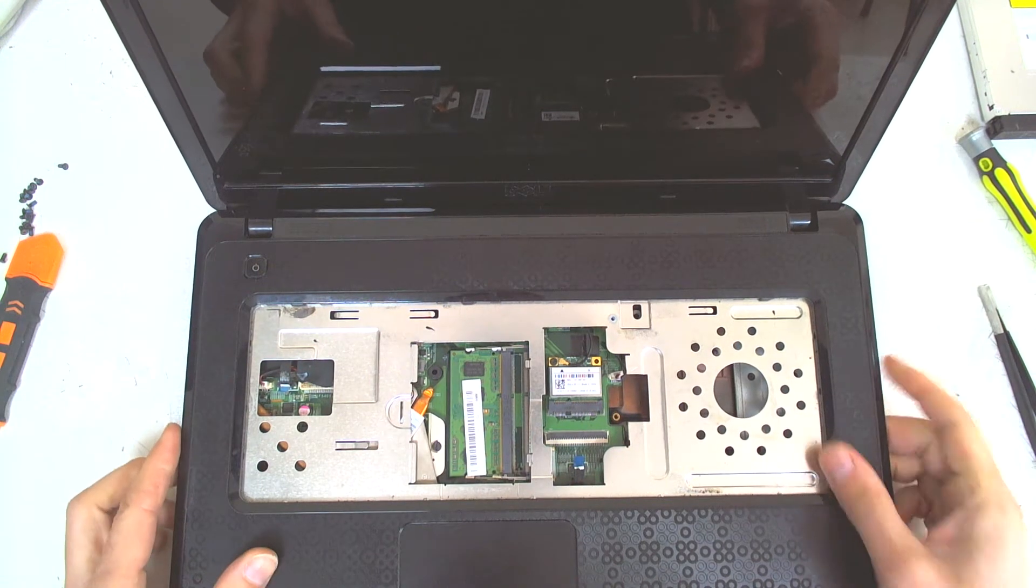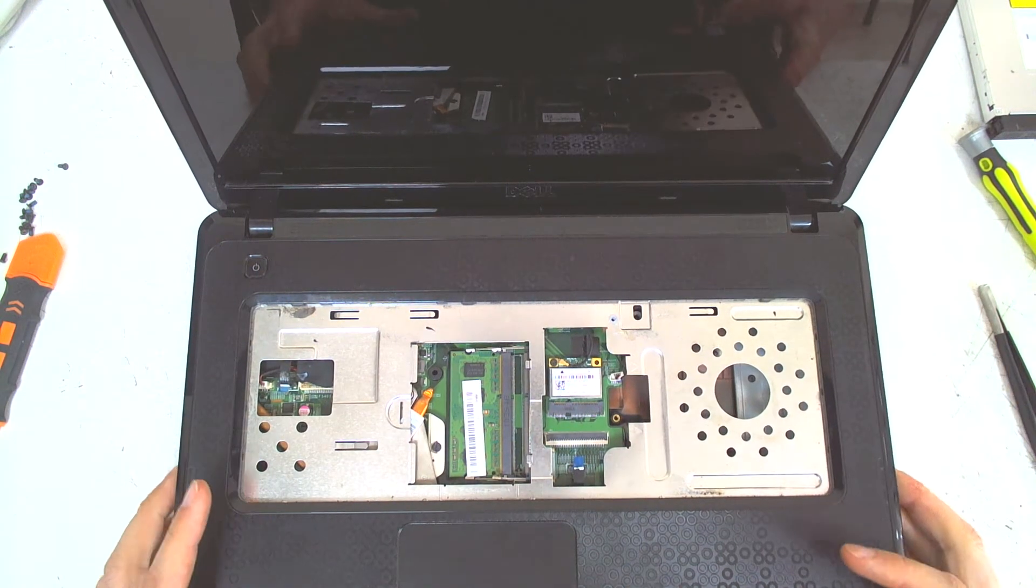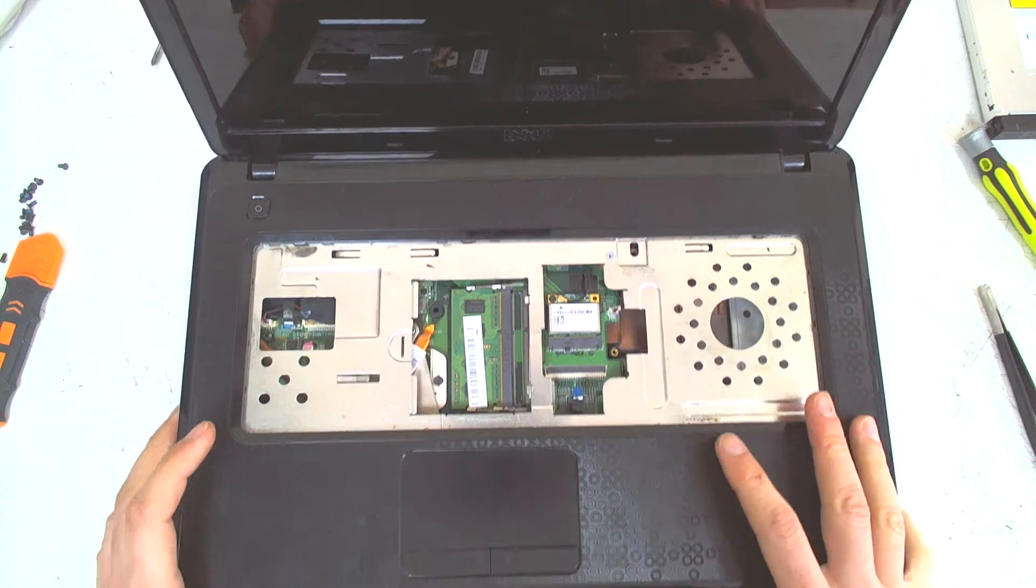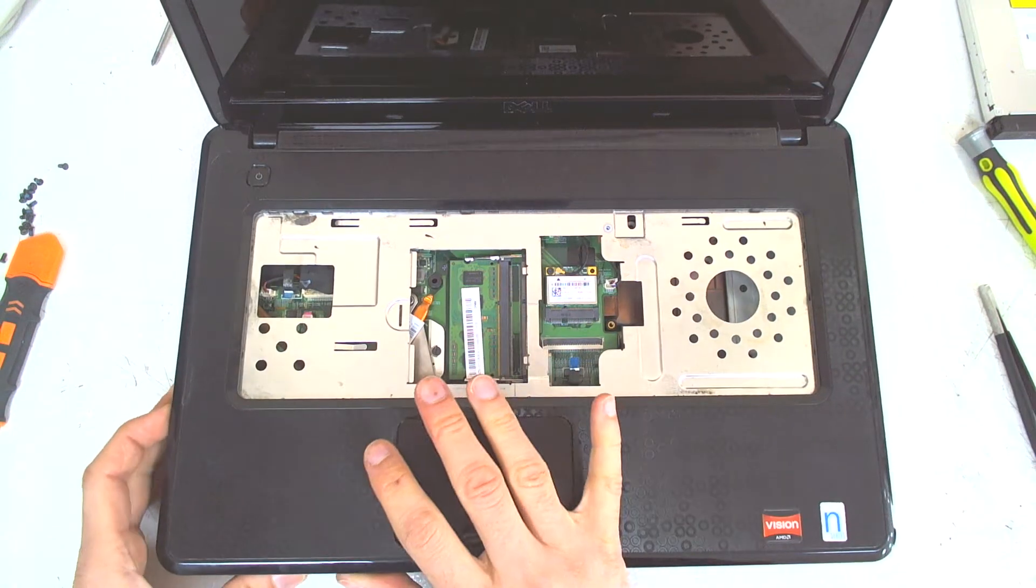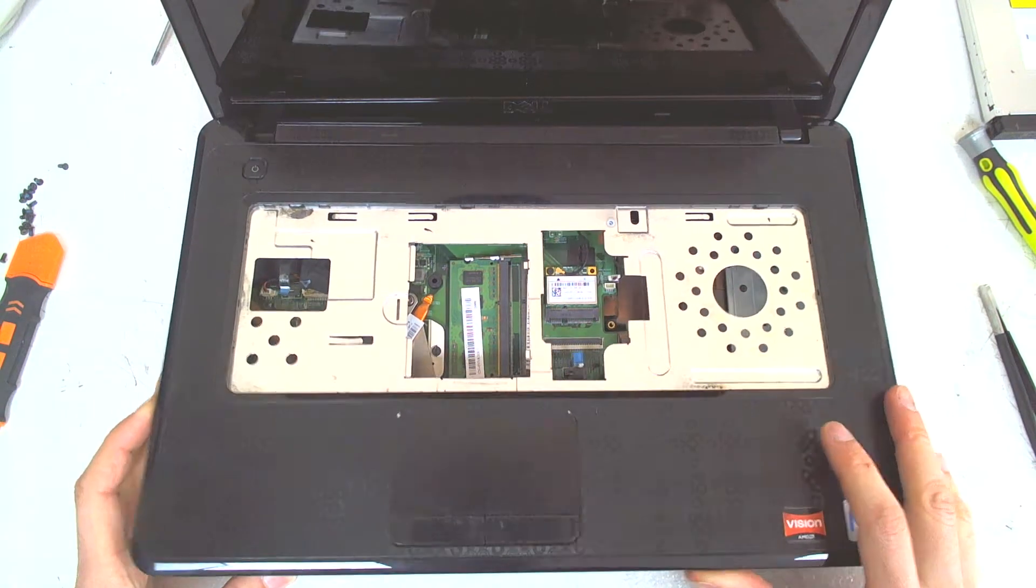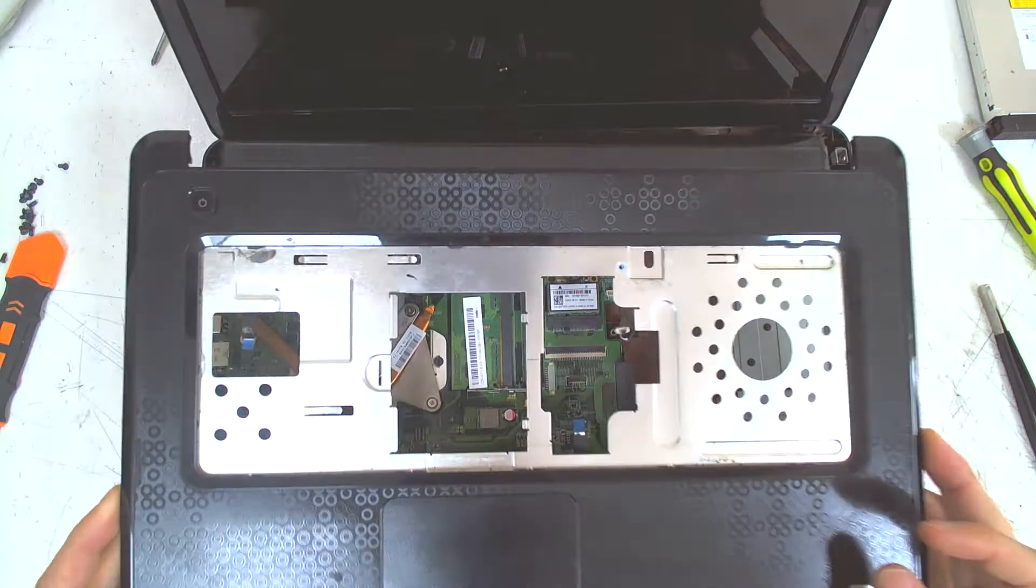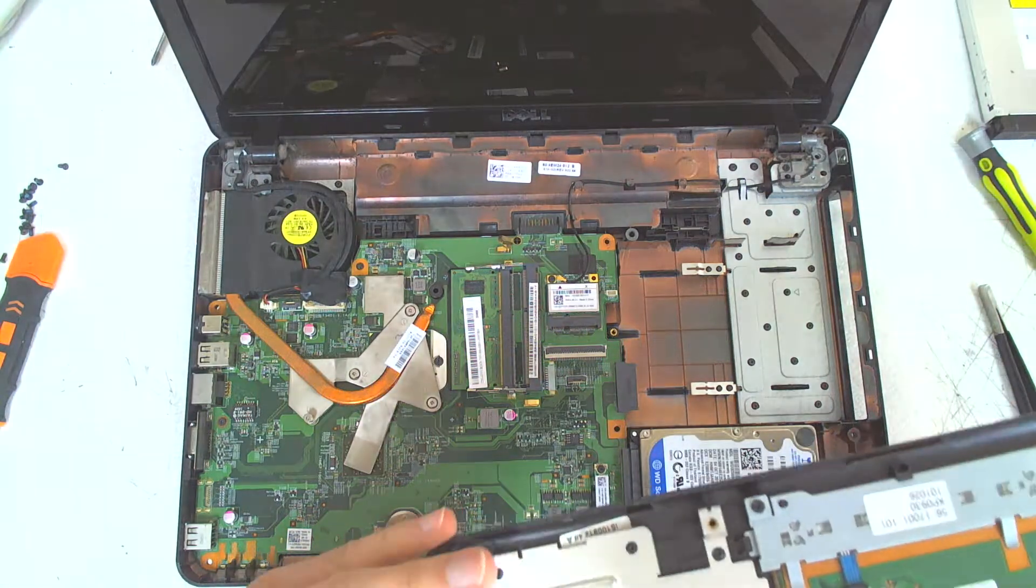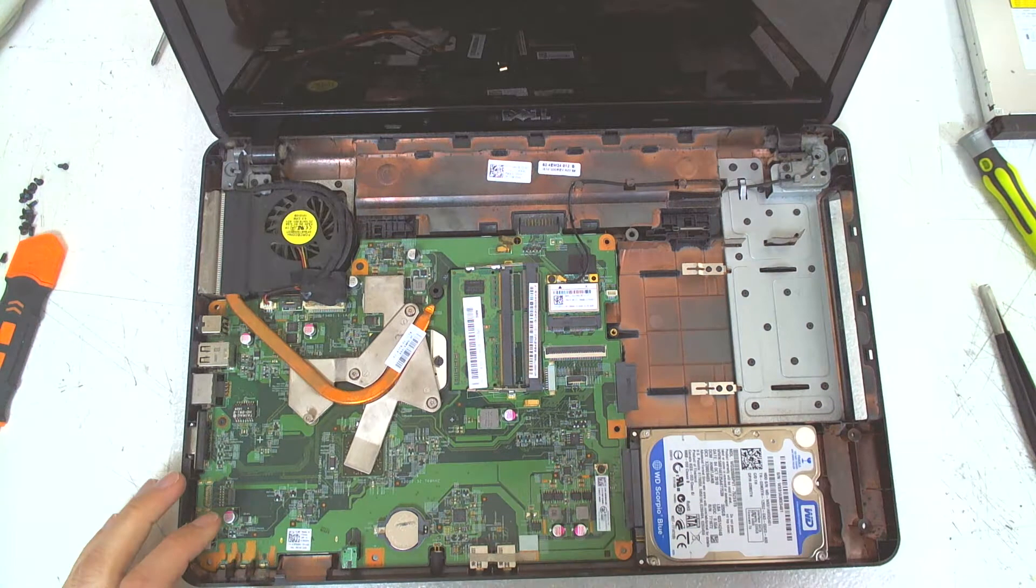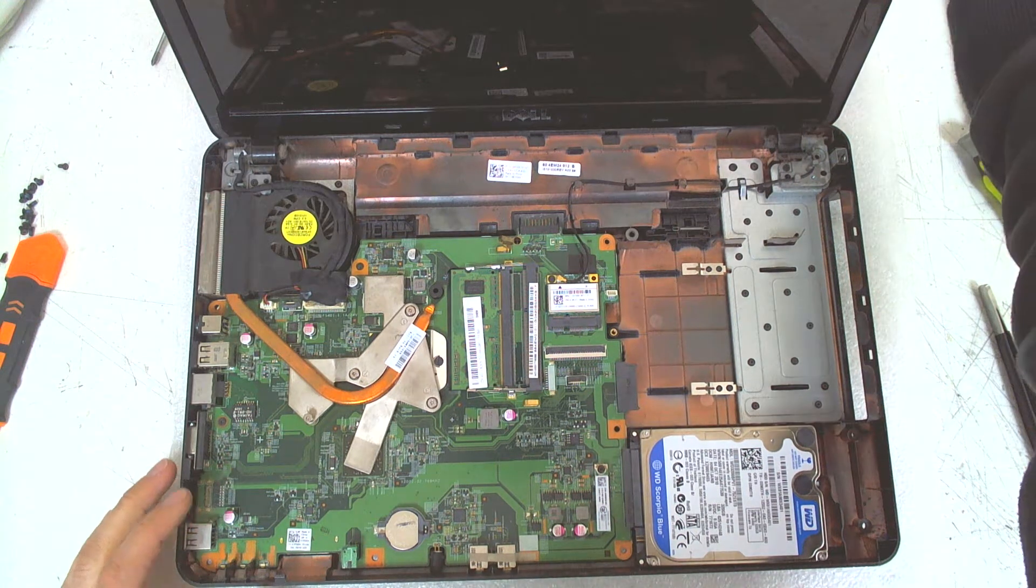So right now just start pulling the plastic from one of the sides. Just slide it a little bit like this and pull the plastic cover. It's very easy. The model is very easy to be disassembled. We leave that on the side.